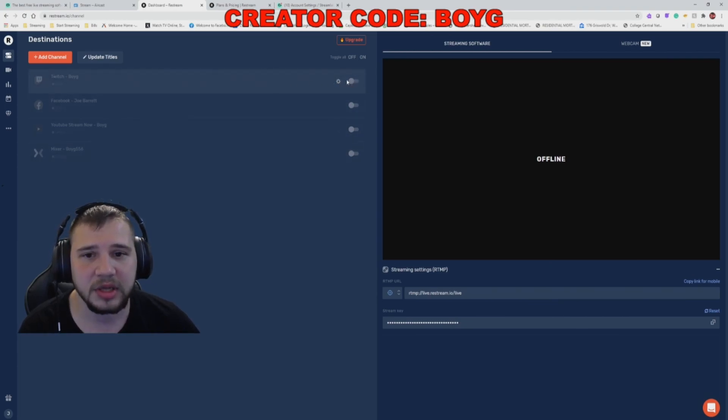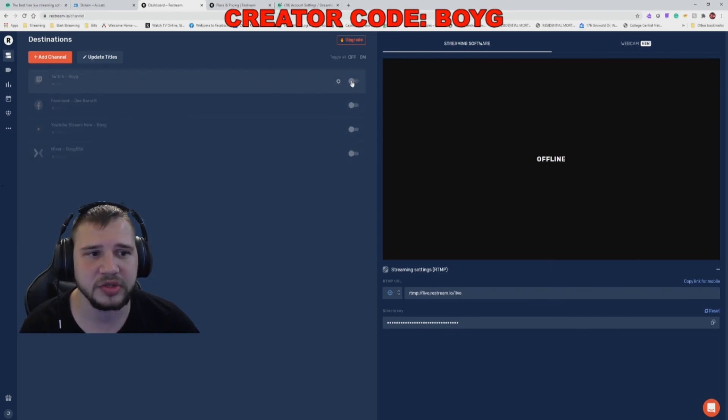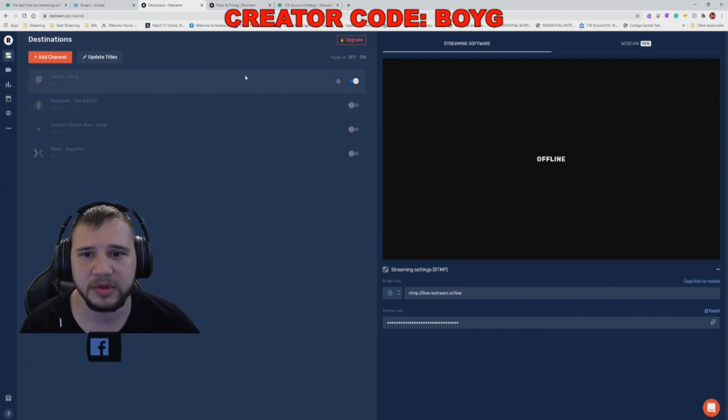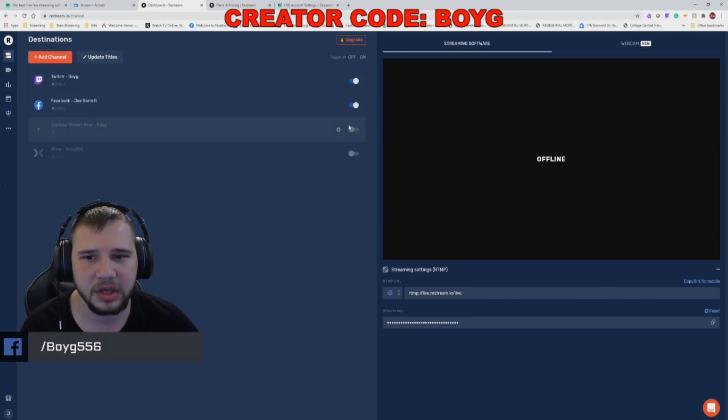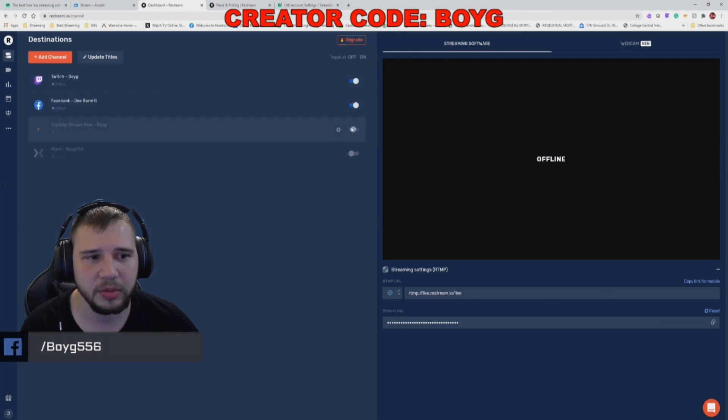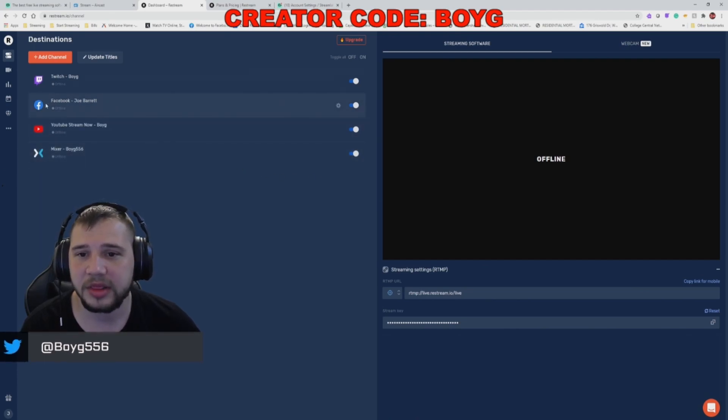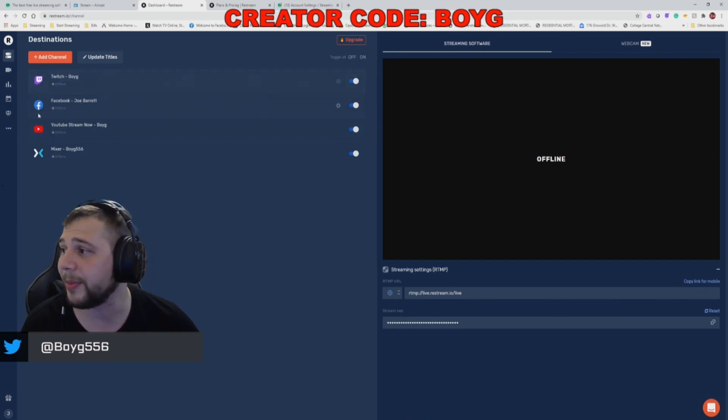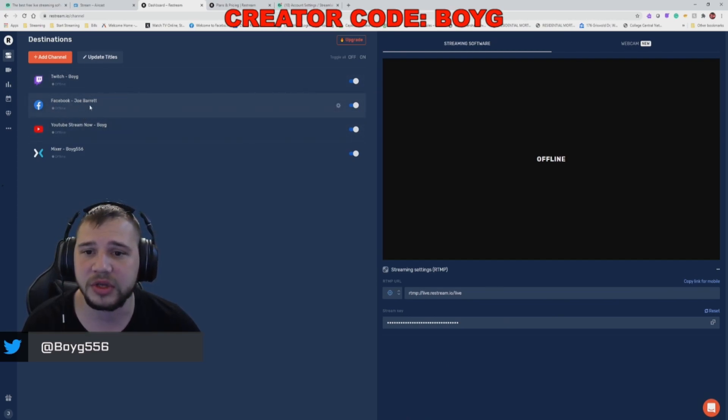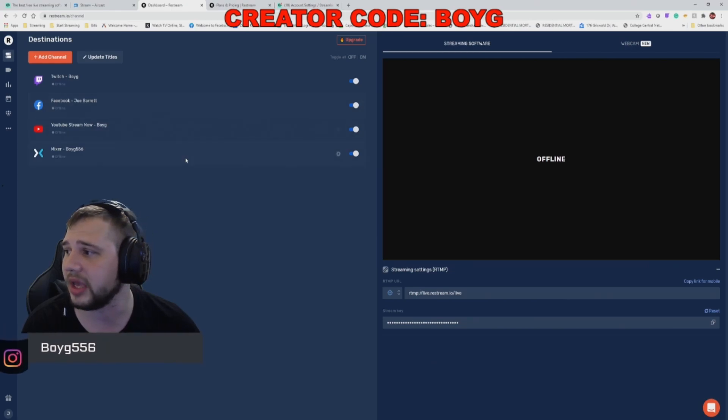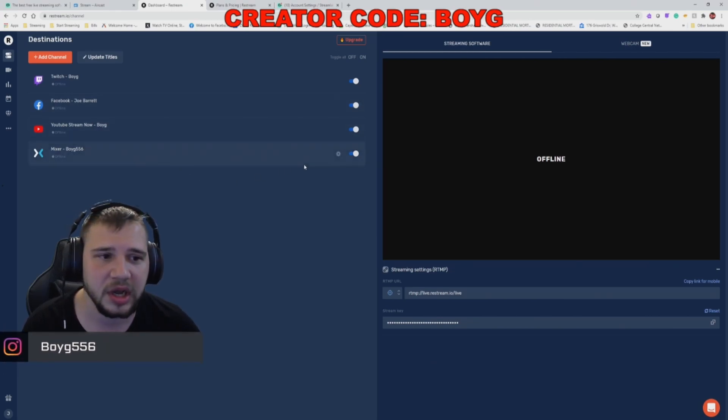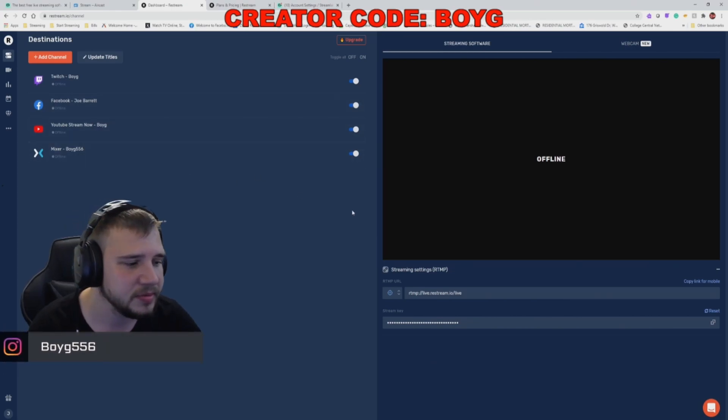When you go to stream, check off what channels you want to stream to. Stream to Twitch, Facebook, YouTube, and Mixer all at the same time. Just remember that unless you pay for the premium version of Restream, you can only stream to a personal page on Facebook.